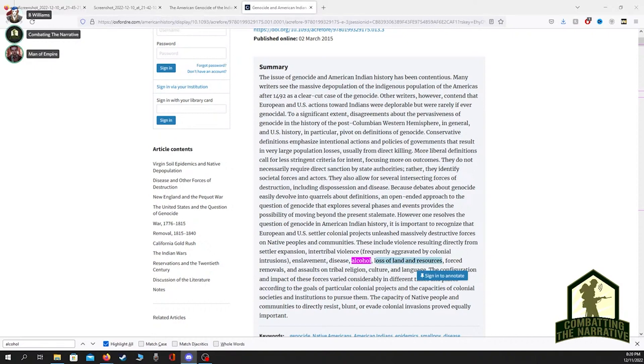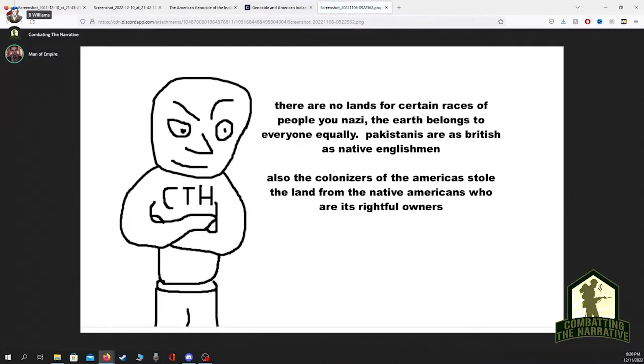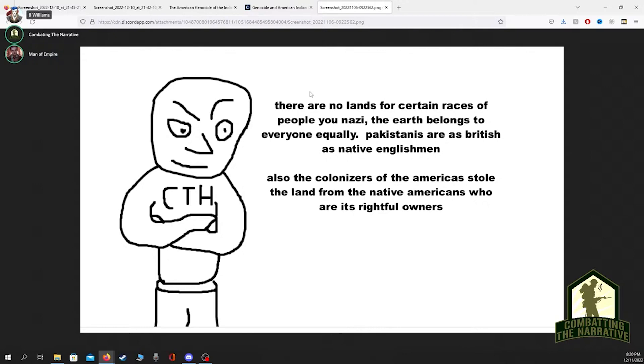There are no lands for certain races of people you Nazi, the earth belongs to everyone equally. Pakistanis are as British as native Englishmen. Also, the colonizers of America stole the land from the rightful Native Americans who are its rightful owners. That gets to the crux of it. What's good for the goose ought to be good for the gander, and there's this cognitive dissonance among the left.